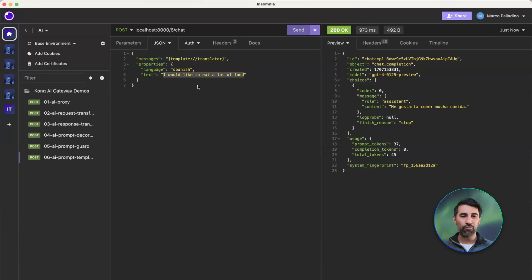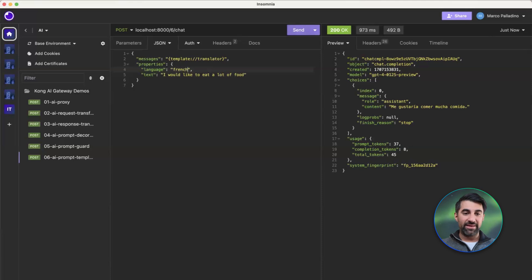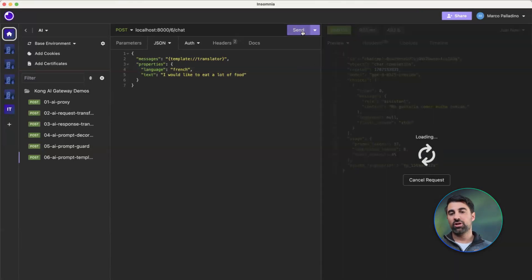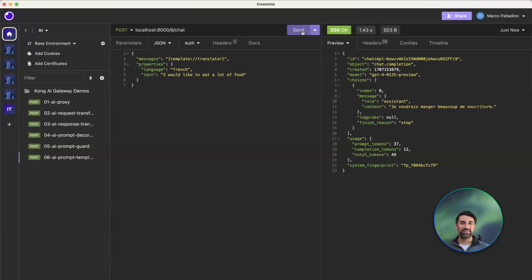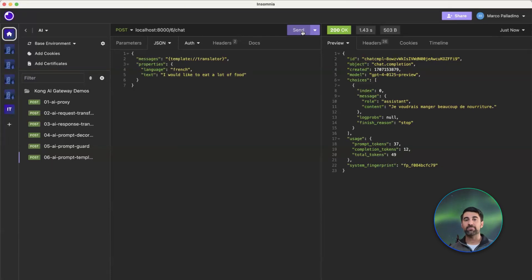Now, if I enter a different parameter, like translate in French, we would have the text translated in French. So it's quite easy and straightforward. We can create as many templates as we want.